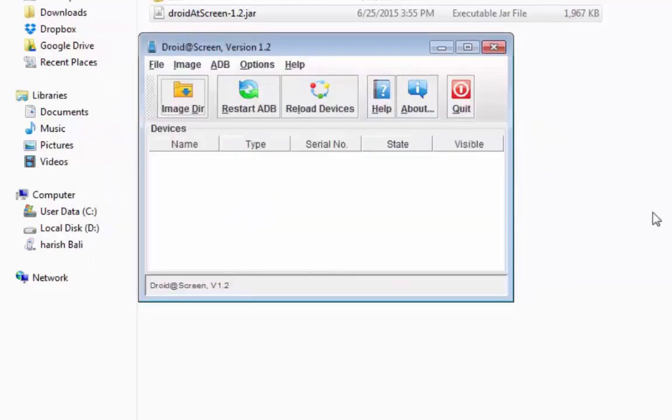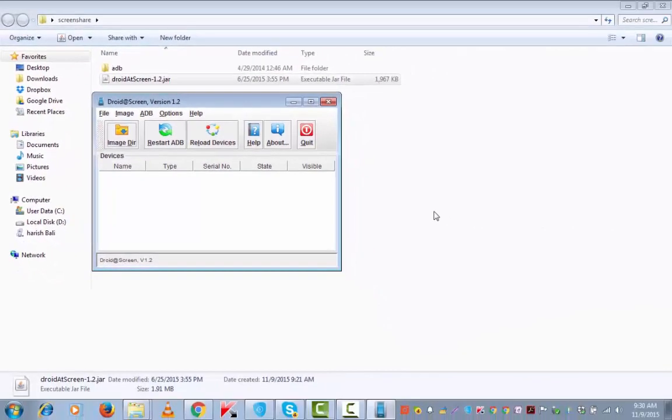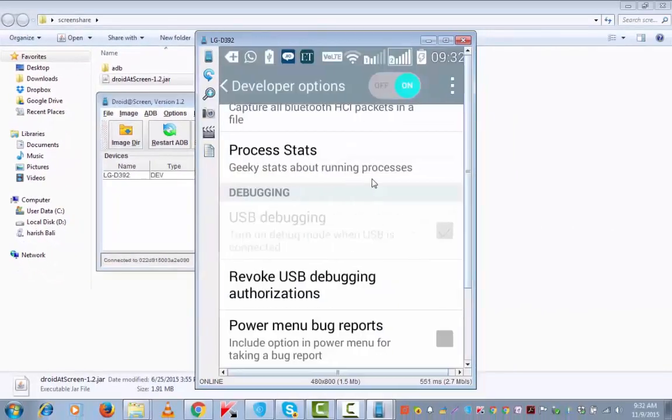At this stage, you need to connect your Android device with your computer system and enable debugging mode under developer option. If you are not sure about how to do it, I have given the link in the description below. So here I am turning on my debugging mode on developer option. So moment this is done, Android screen starts reflecting on the computer system.